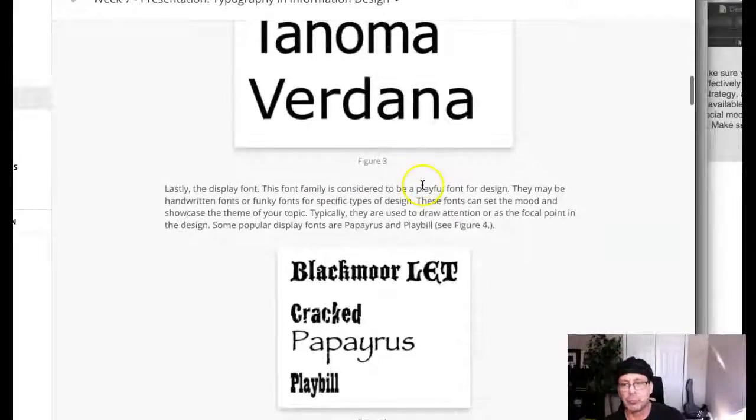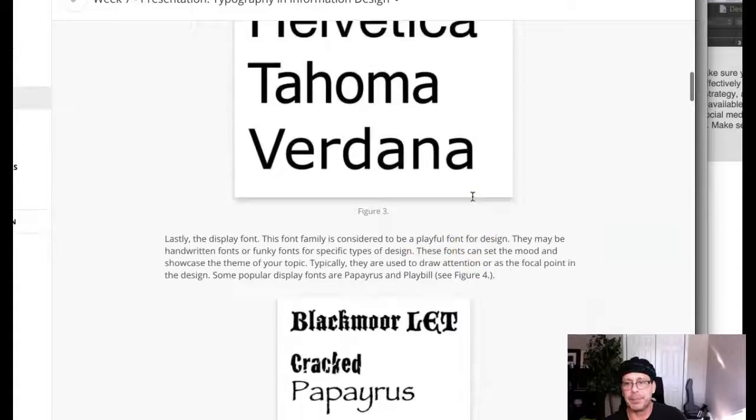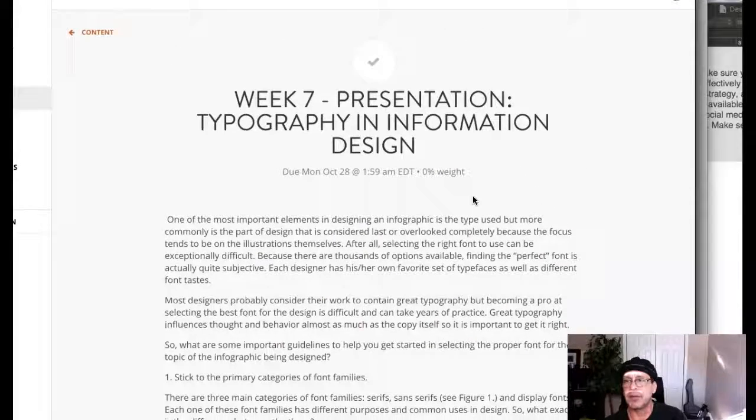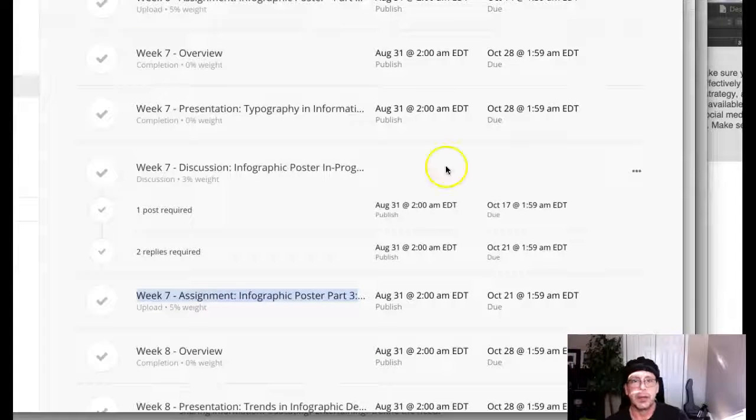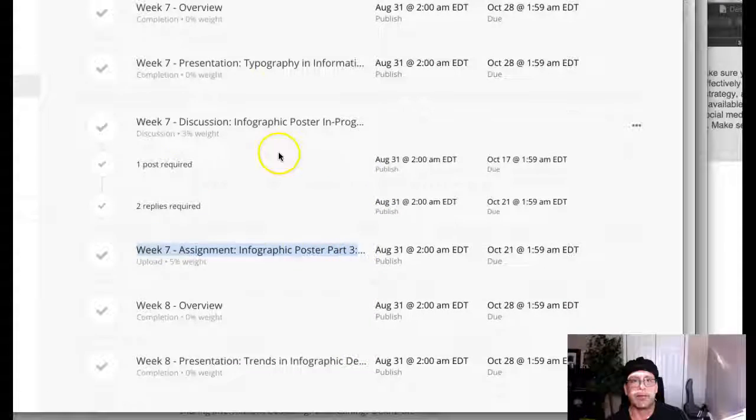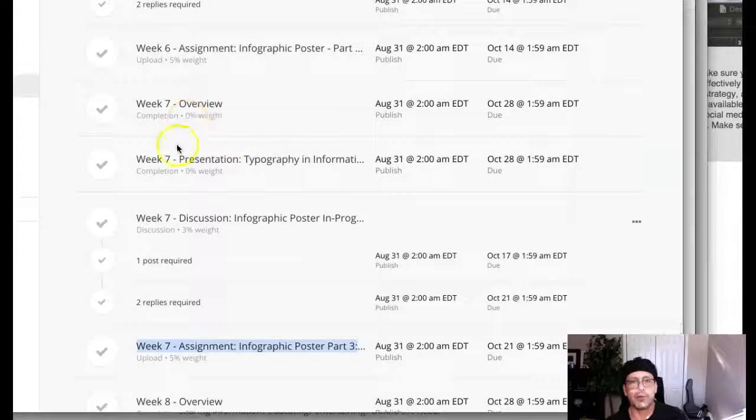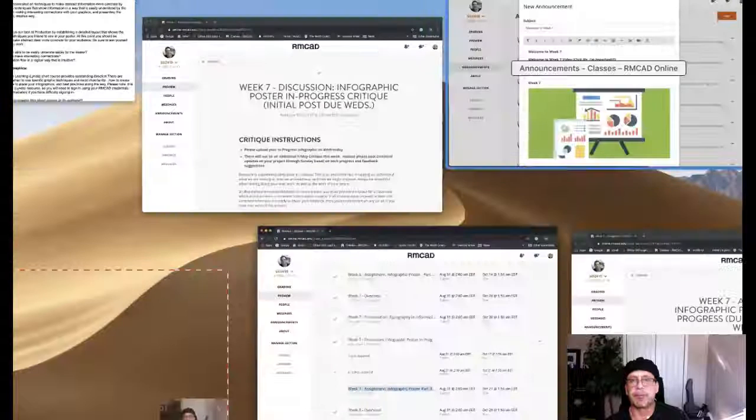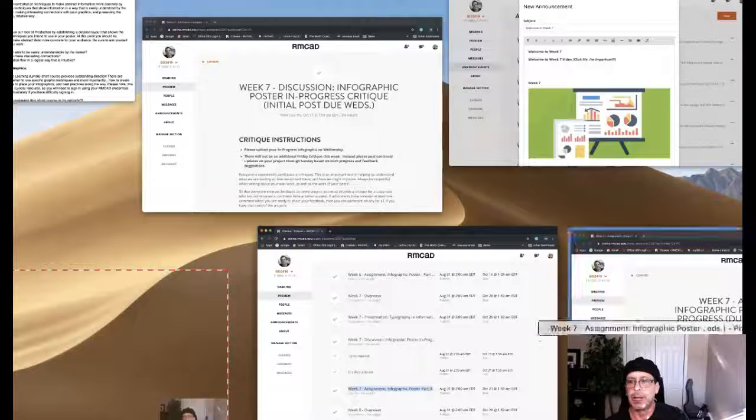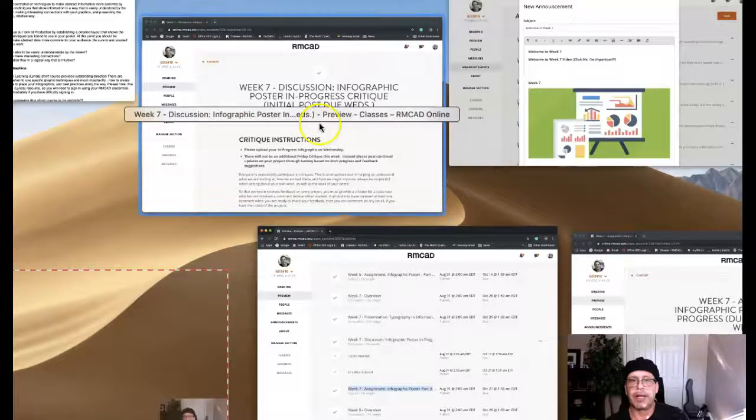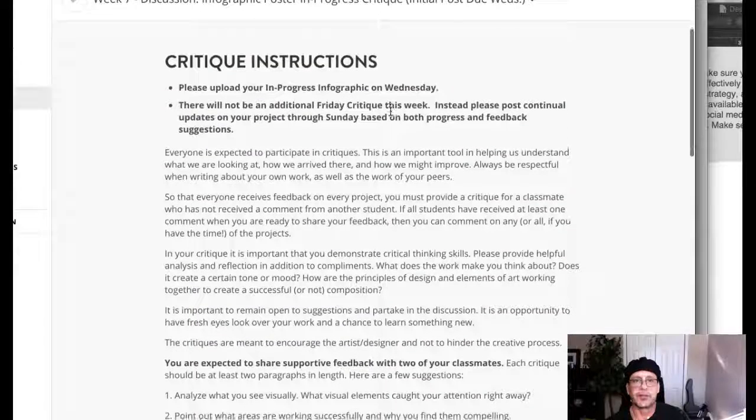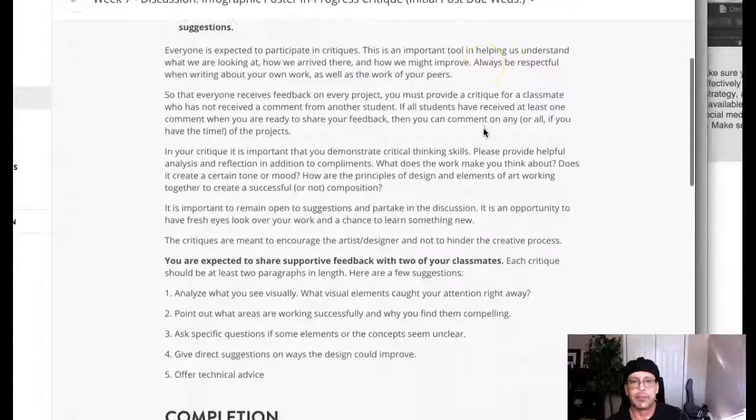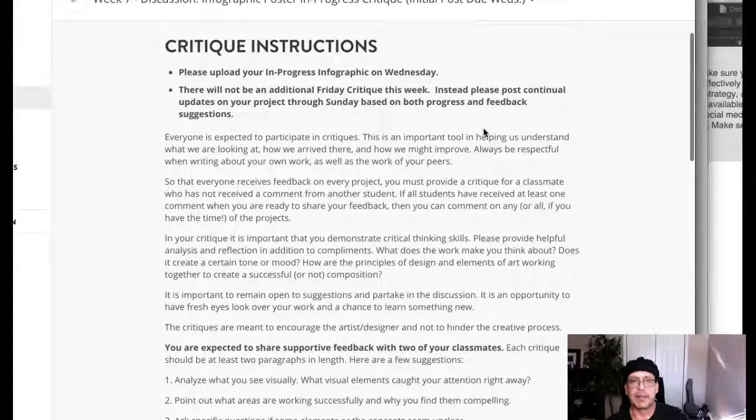I've also reinforced some of the critical factors regarding typography in some supplementary resources located in the course announcements. I'll show you that in one second. Then we have overview of typography discussion. This discussion is pretty straightforward. Let's take a look at the discussion week seven discussion infographic poster progress. So this is your critique for your in progress posters. We're going to post these and comment on these.